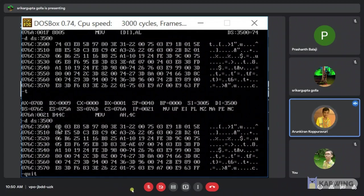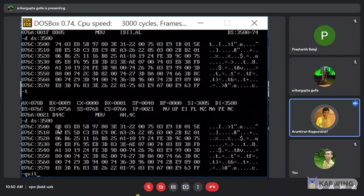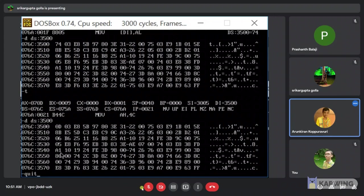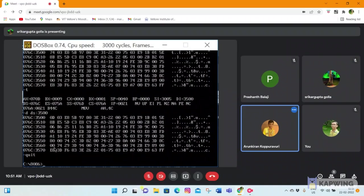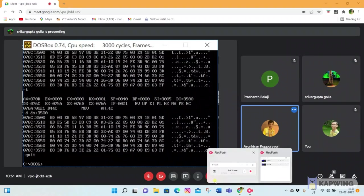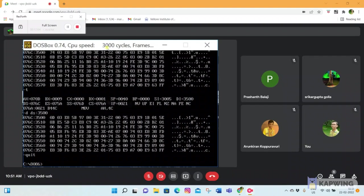We have got the value in hexadecimal. D is nothing but 13 value. Since we did not given BAA we got the value in hexadecimal value. Finally quit the process. Thank you.